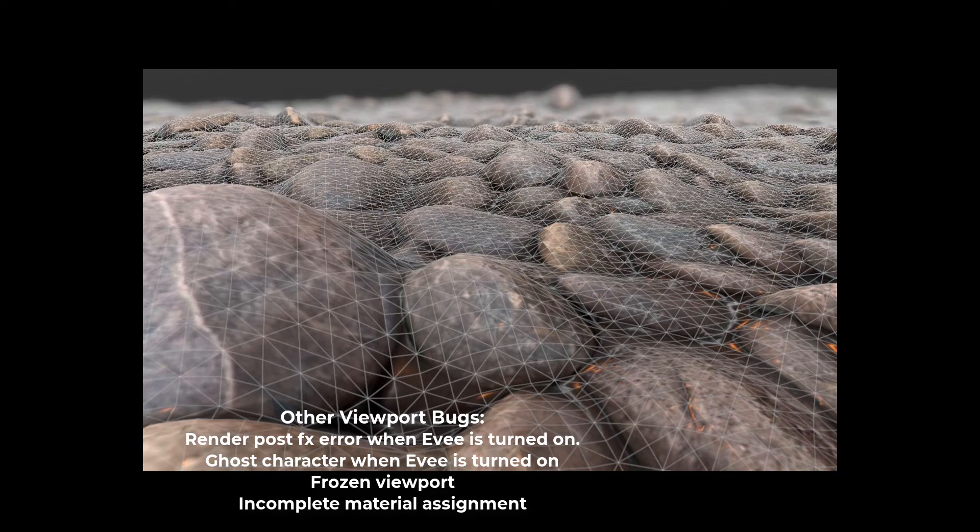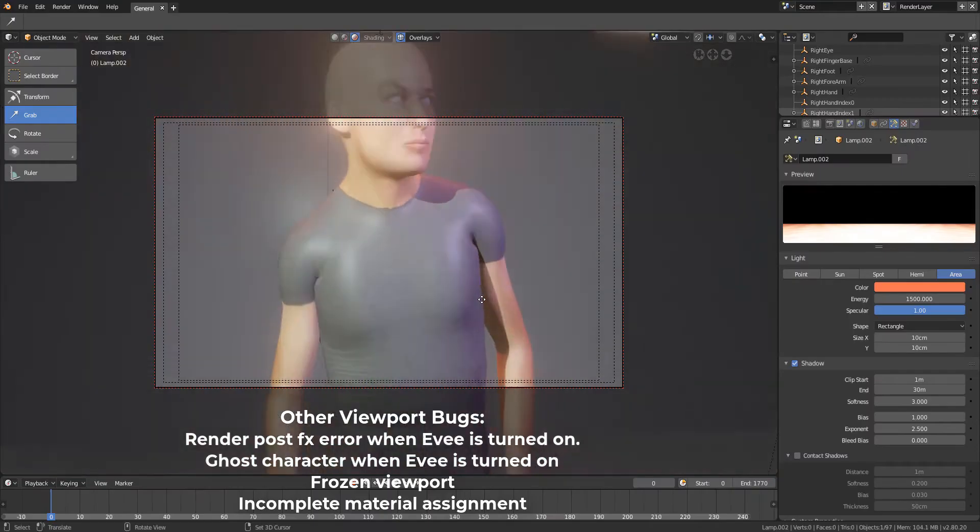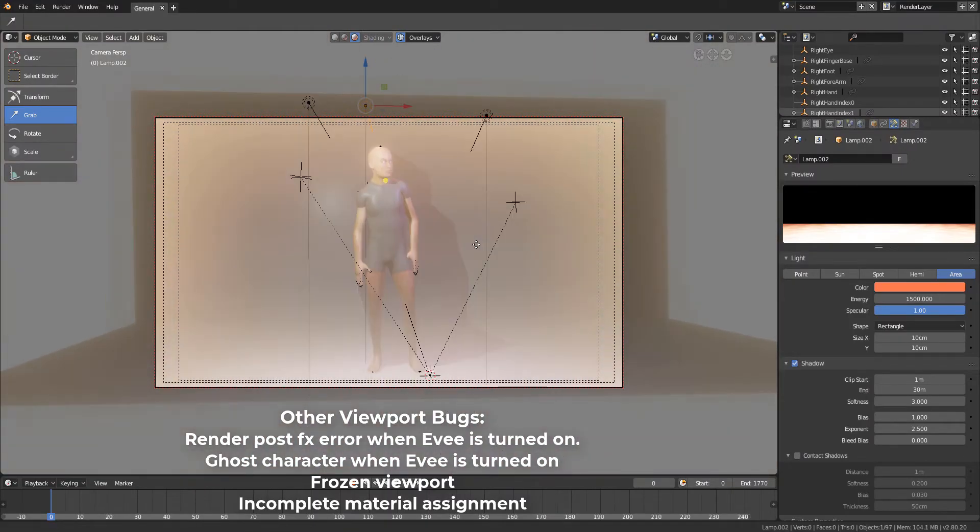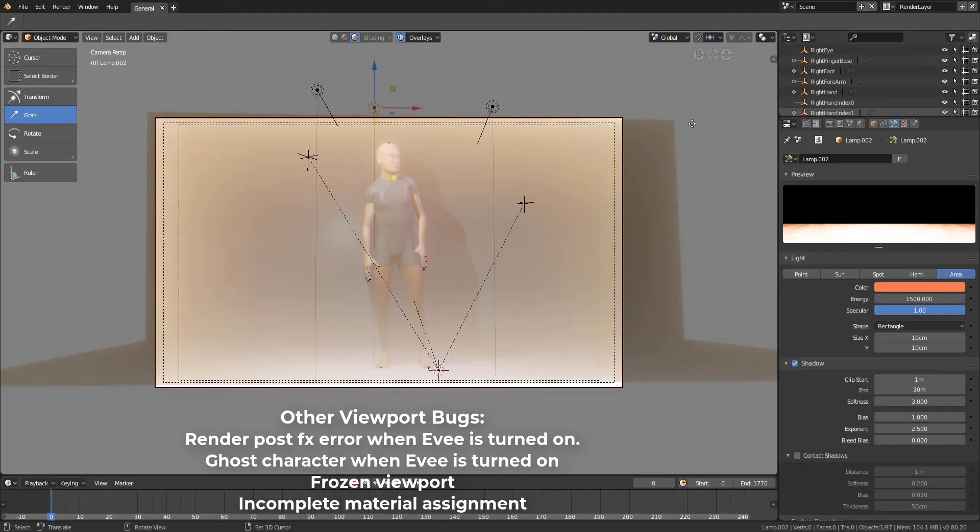Most people will be asking how did you bake the texture out, and I'm going to show you that real quick.